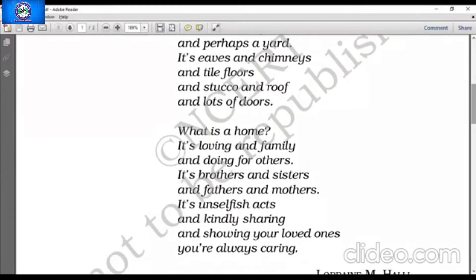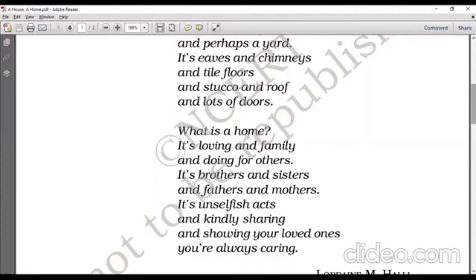And stucco and roofs, lots of doors. What is a home? Its loving and family, and doing for others, its brothers and sisters, and fathers and mothers, its unselfish acts and kindly sharing, and showing your loved ones things you are always caring.